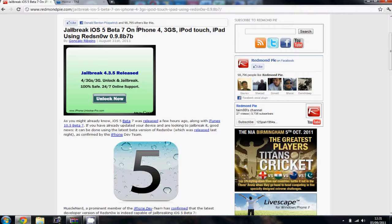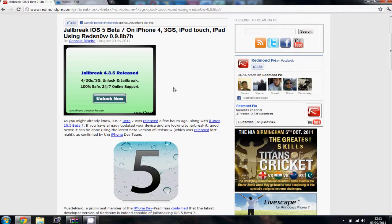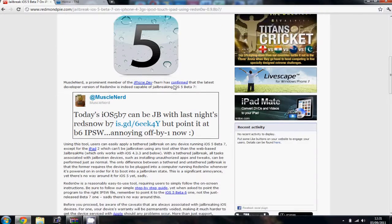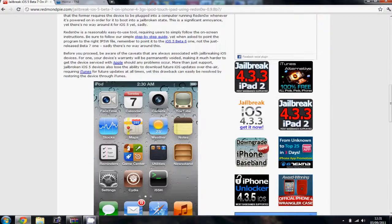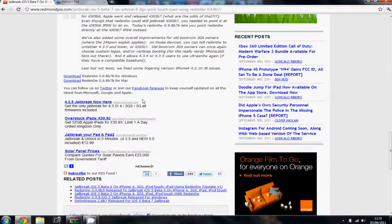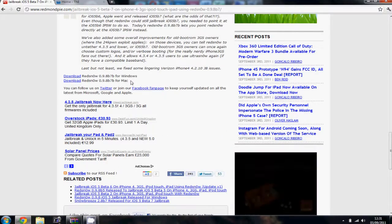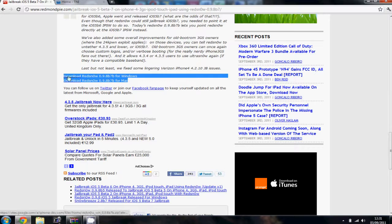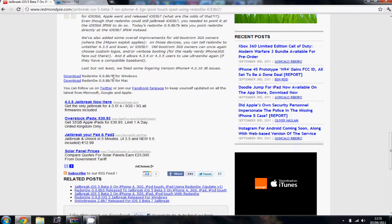It's for the iPhone 4, 3GS, iPod Touch and iPad, but not the iPad 2 at the minute. It's a tethered jailbreak I'm afraid and you can download it for Mac or Windows. I'll put the download links in the description below.